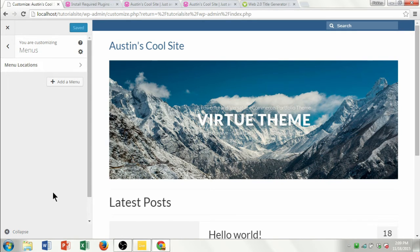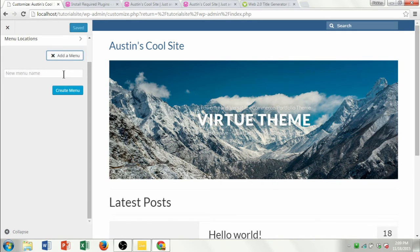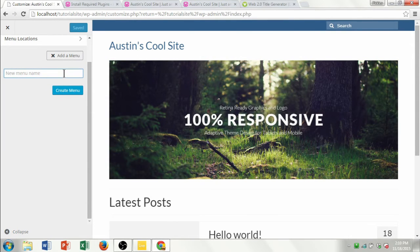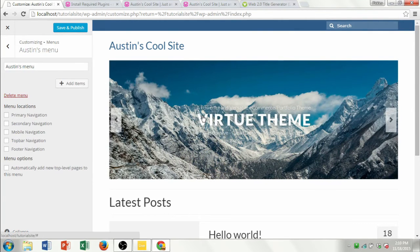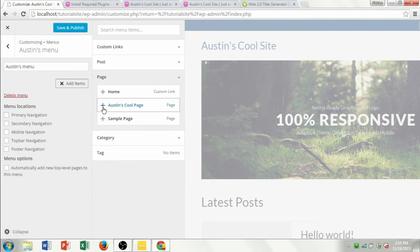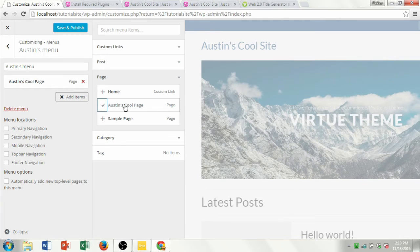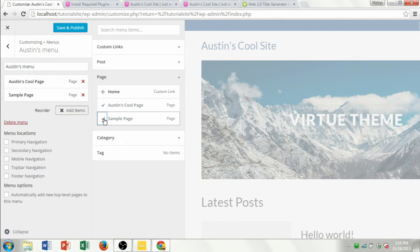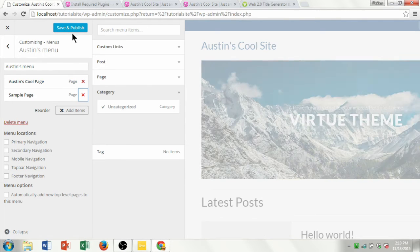We're going to want to add a menu. I'll call it Austin's Menu and hit Create Menu. Then we can fully customize how this menu is going to look. Once you create it, click Add Items, then click on Pages and add the cool page I created before. Let's also add the sample page just to show you how it works. Now I have a menu with some items — let's go ahead and save and publish that.